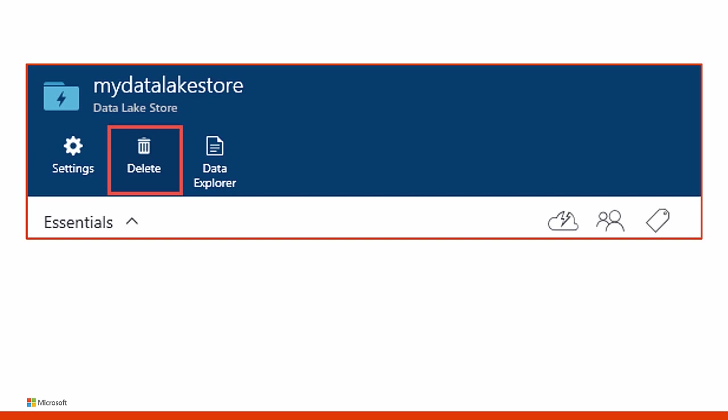You can also delete an Azure Data Lake Store account using the Azure portal. To delete an Azure Data Lake Store account, from your Data Lake Store blade, click Delete. To confirm the action, you'll be prompted to enter the name of the account you wish to delete. Enter the name of the account and then click Delete.